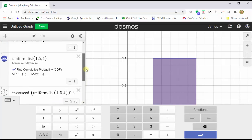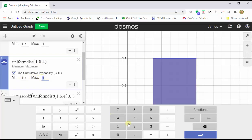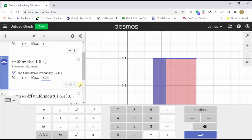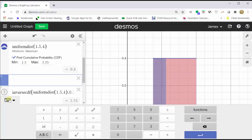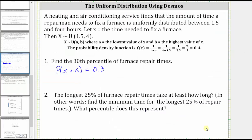To verify this is the 30th percentile, let's go back up to the uniform distribution graph and enter a minimum of 1.5, which is already there, and a maximum of 2.25. Let's make sure the area under the curve is 0.3, which we can see is correct. So x equals 2.25 is the 30th percentile because it's greater than or equal to 30% of all the repair times.